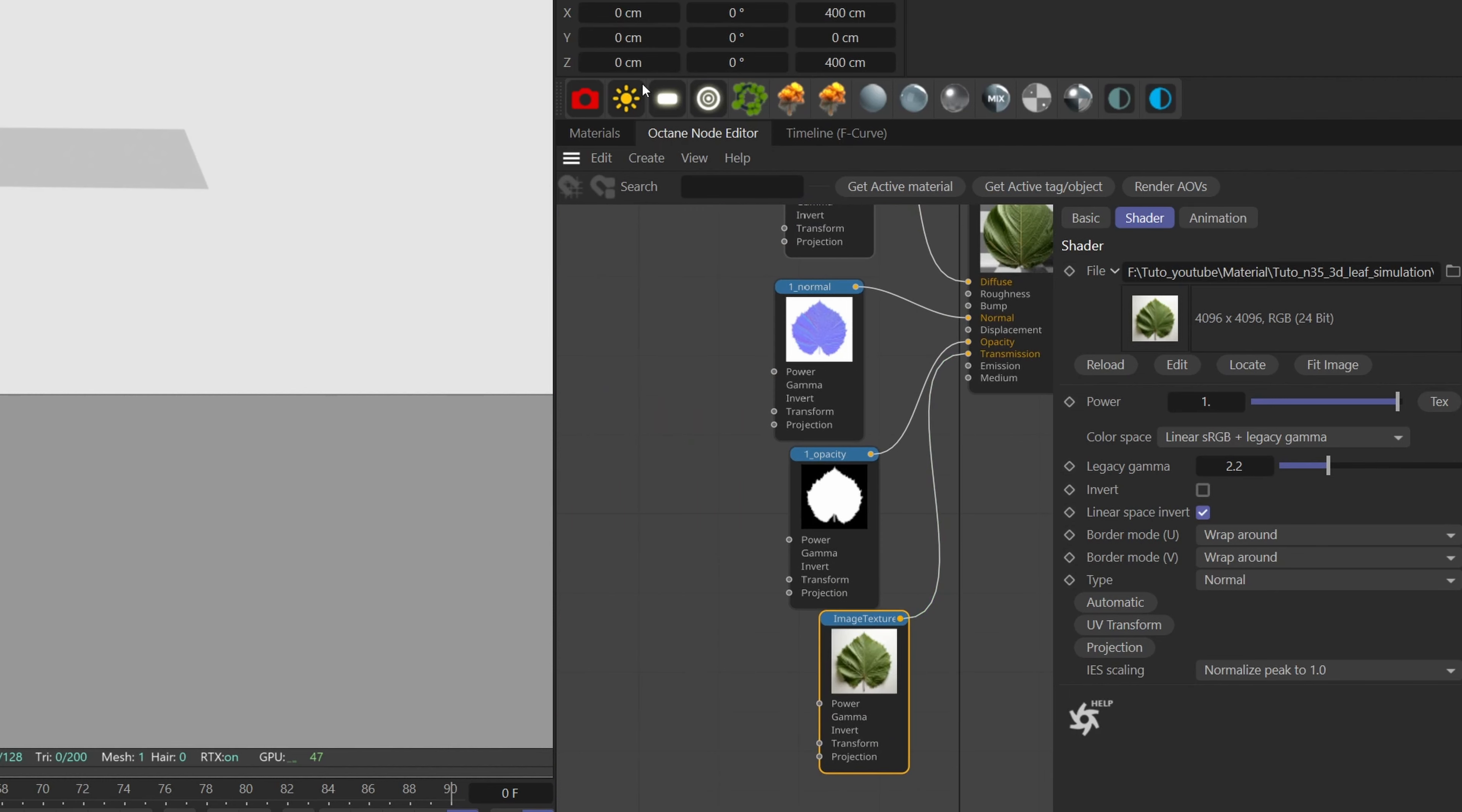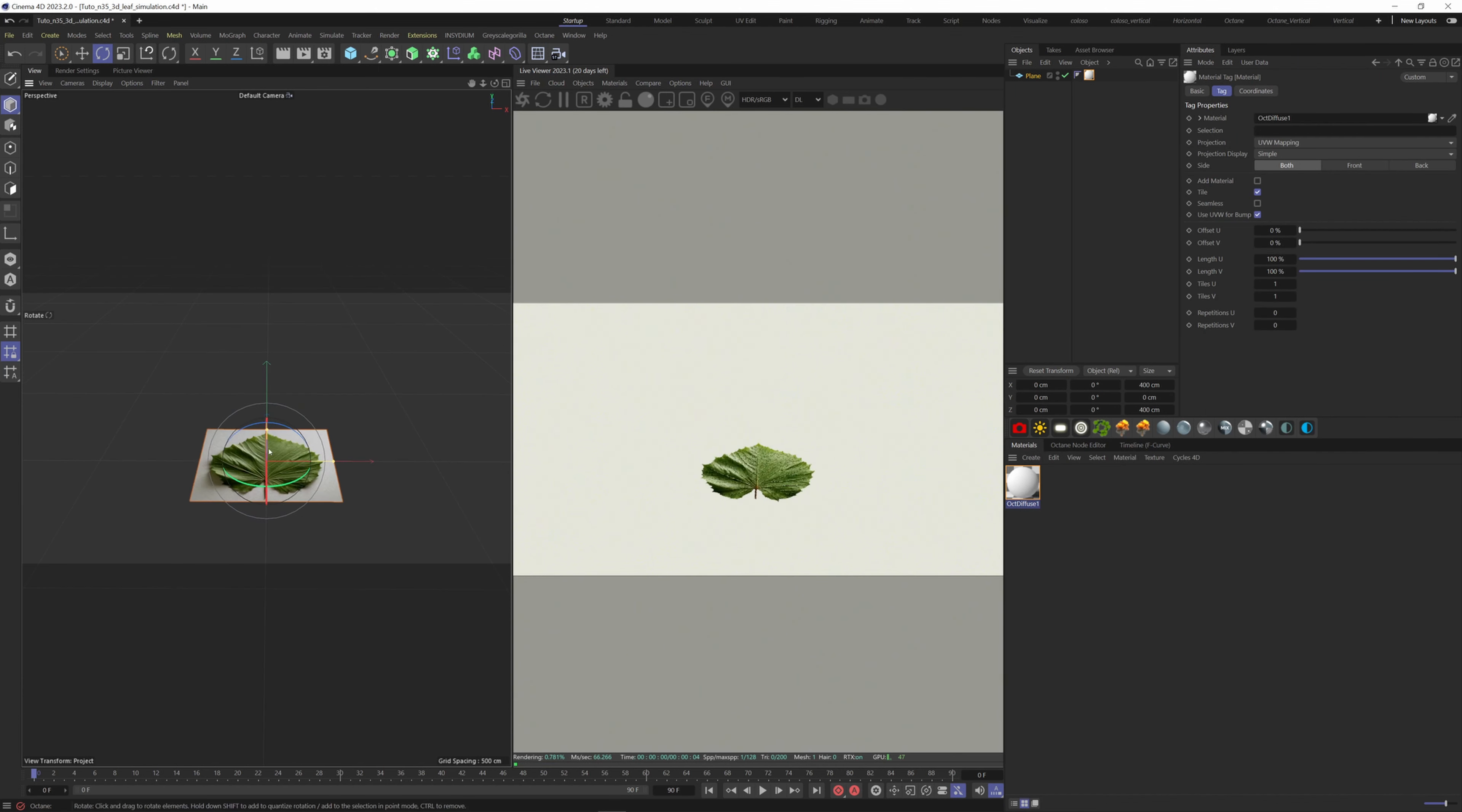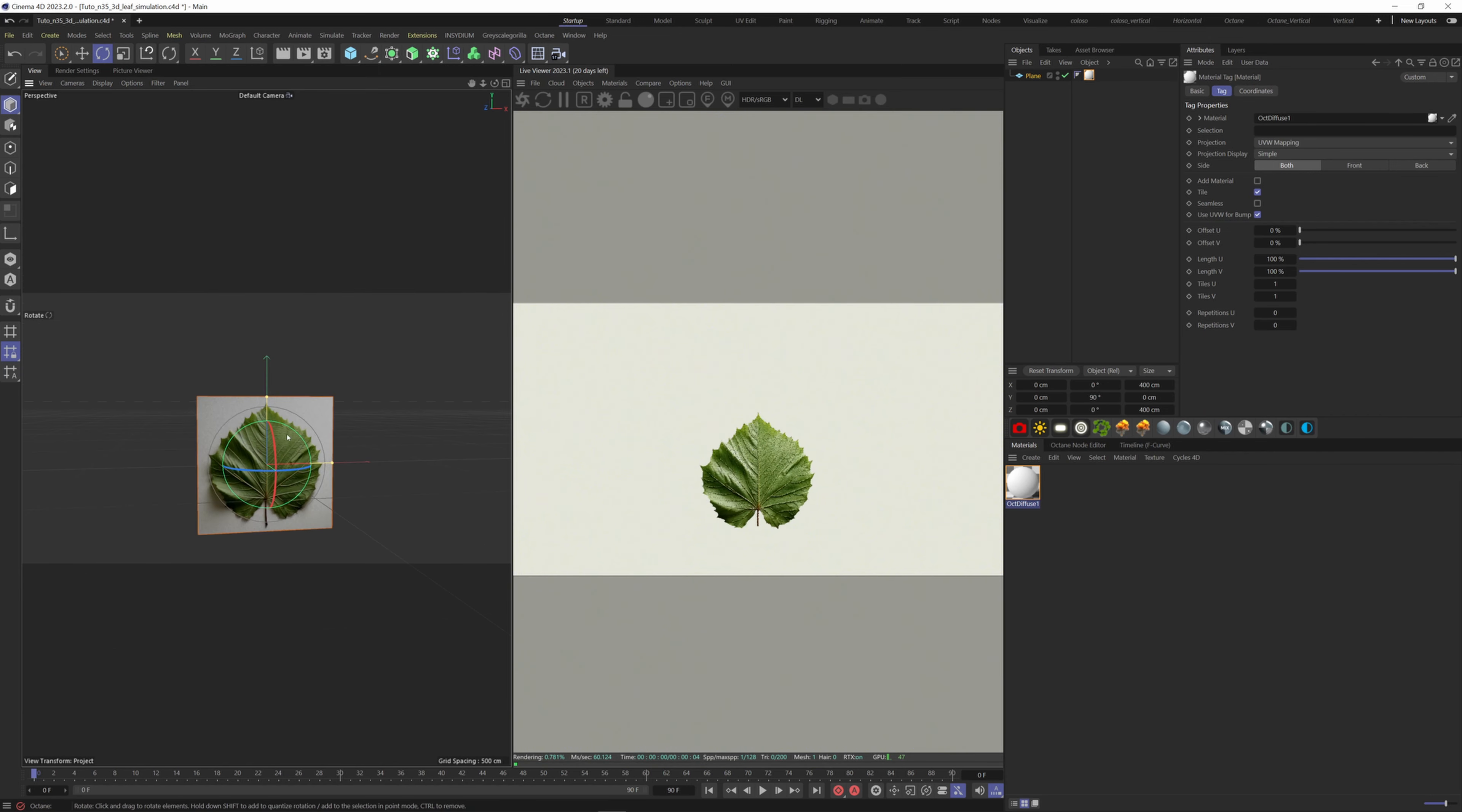Now we can apply the material to the plane and see the result. Let's add a light as well, and I'm going to use the same process for all the other leaf materials.